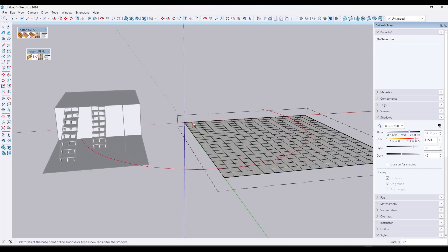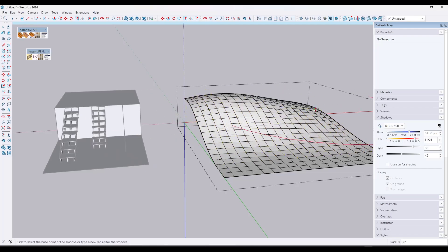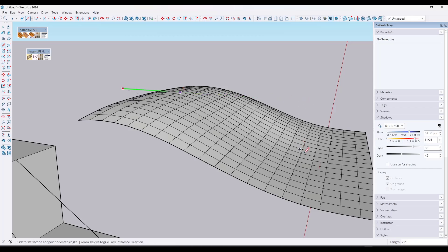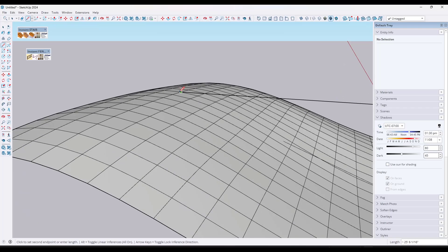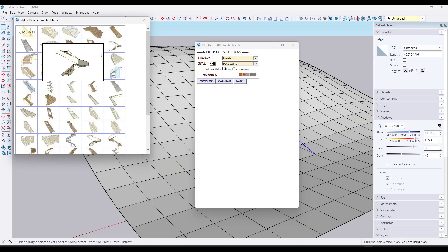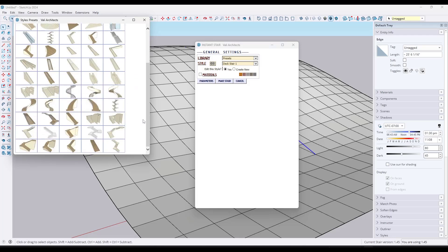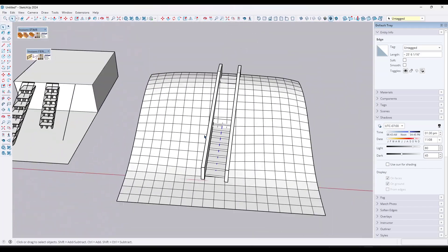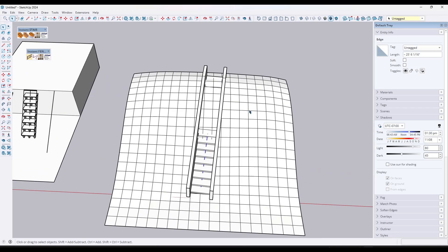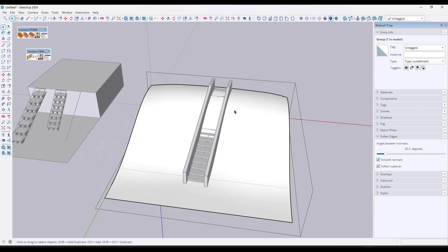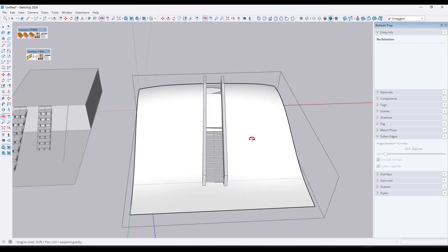Say you've got a hill and you want a stair from one point to another. What you can do is draw on that surface, pick your object and select a stair. If you pick a site stair, it's going to generate walls along the side. When you click 'Make Stair,' it's going to generate a stair with walls that kind of go down into the site. Once done, I'd go ahead and soften these edges, then take the site and do an Intersect Faces with Model.